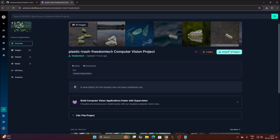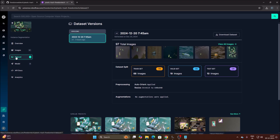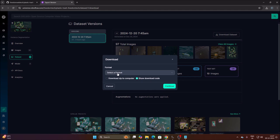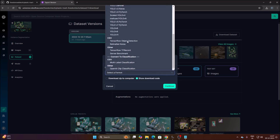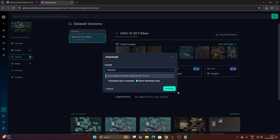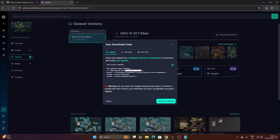Go to the Dataset section and click the Download Dataset button. Select a format — we are going to use the latest Ultralytics format, which is YOLO 11. Click on Select Format, scroll down, select YOLO 11, then click Continue. It will generate the download code, which we will paste inside our Google Colab file.